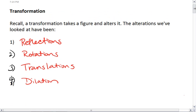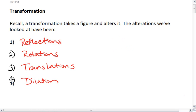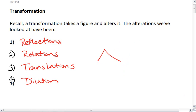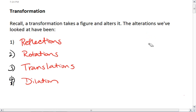We can do a brief recap of these. Reflections take a figure and reflect it across some line of symmetry. A rotation takes a figure and rotates it about a point. A translation takes a figure and slides it in some direction without twisting or turning it. And a dilation takes a figure and either shrinks or enlarges it.